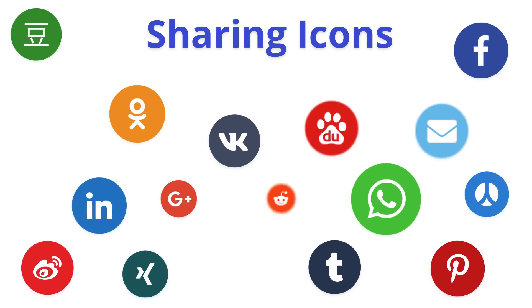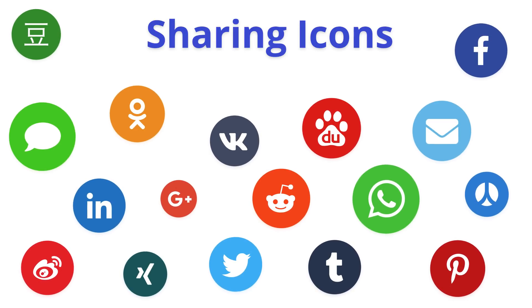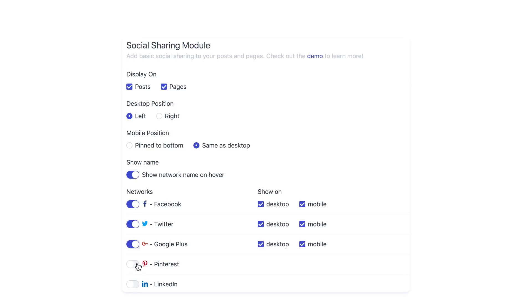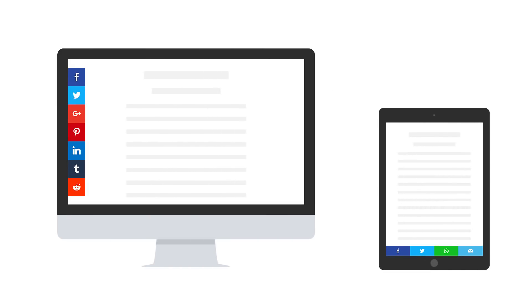Sharing Icons. This module covers 17 sharing options and it can be conveniently set up with just a few toggles. Moreover, it's optimized for responsive layouts.